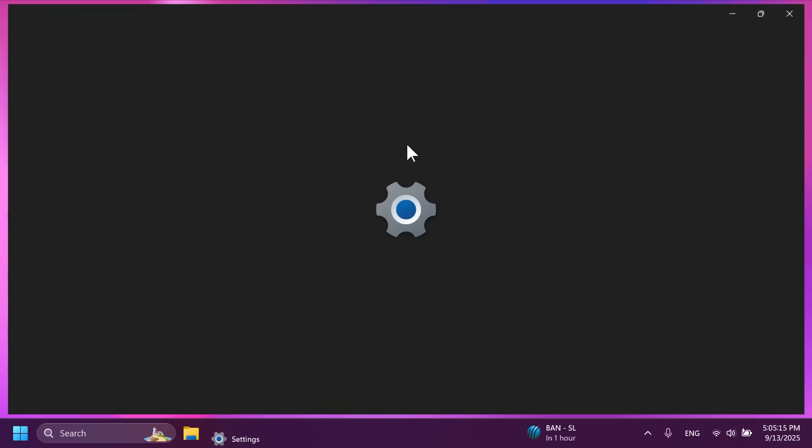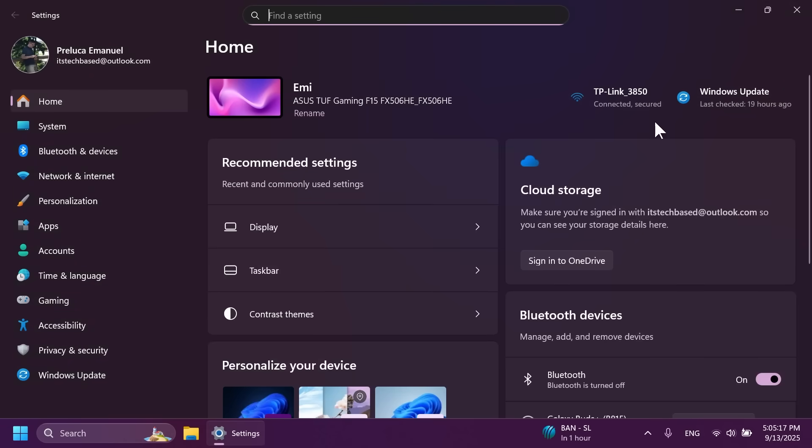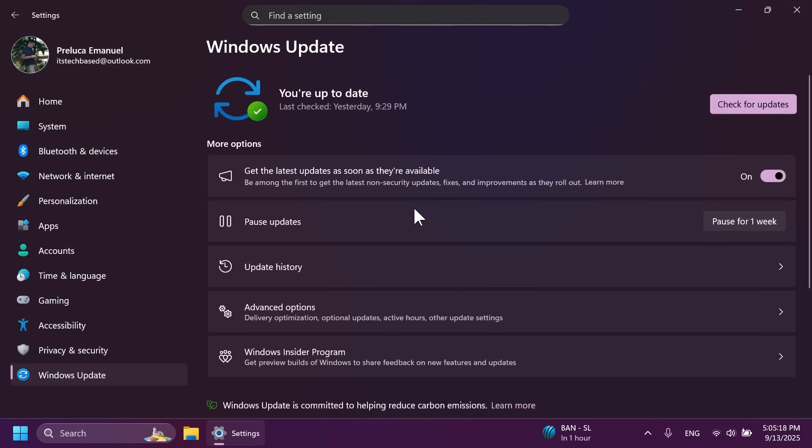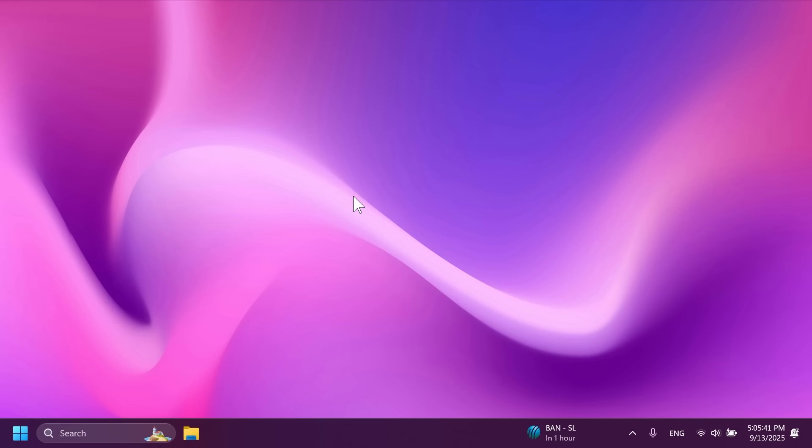First of all to get this update you're going to have to make sure that you are enrolled in the release preview channel. Go into the windows update section in the settings app and make sure you have selected get the latest updates as soon as they're available, and then click on check for updates. This way you're going to get this latest build. First of all we're going to talk about some new AI features and then we're going to talk about new features for all users.